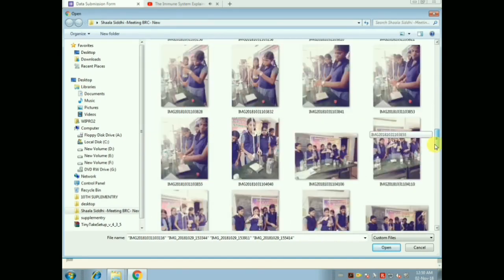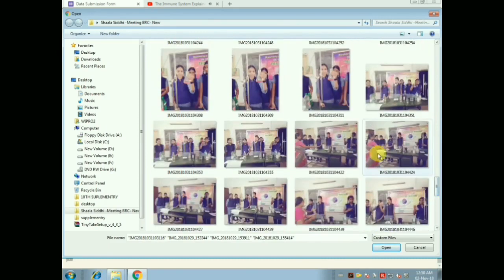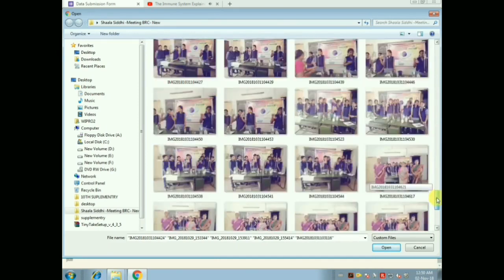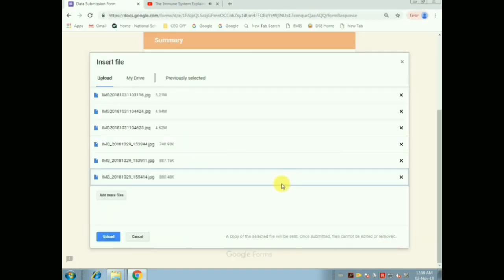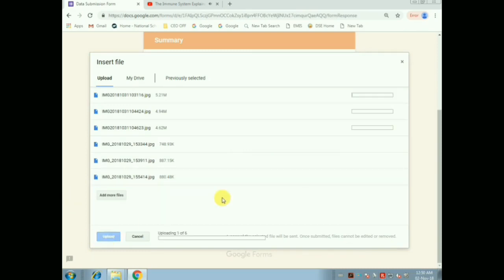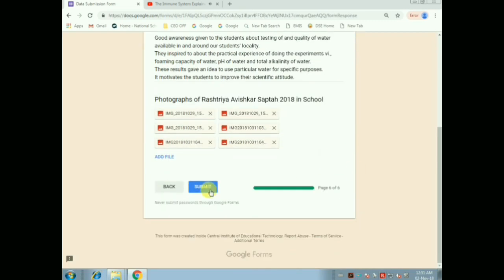I am going to choose six or seven photos — including photos with the HM and students from 9th, 10th, and 11th performing all the experiments. I am choosing one or two images per experiment. After selecting, give Open and the photos will start uploading. Then press Upload.